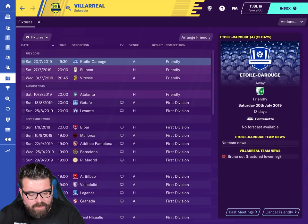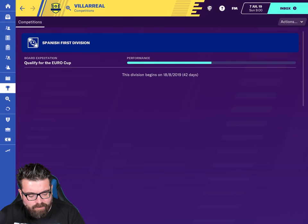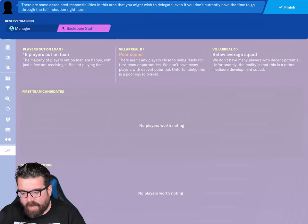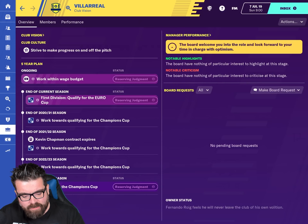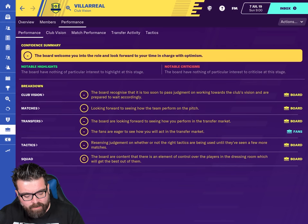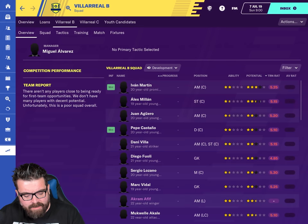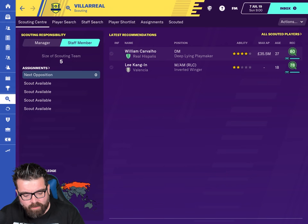Straight away there's a difference in the interface. Because we're on a smaller screen, we've got icons we have to remember rather than full buttons. We've got all the various inductions and Club Vision on there. The Development Center is complete with B team, C team, and youth candidates — all in there, which is really cool.